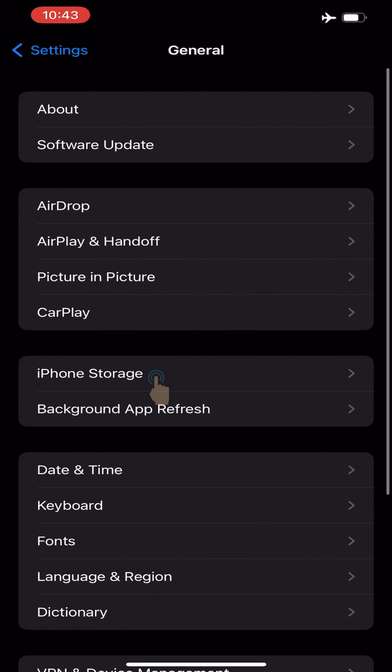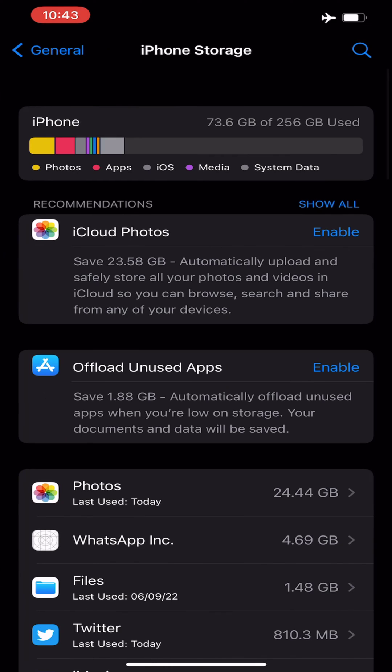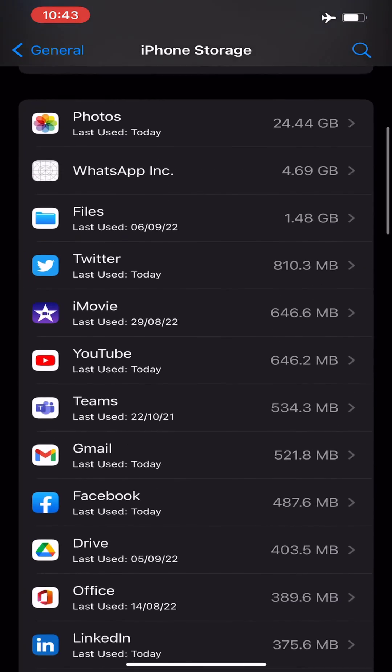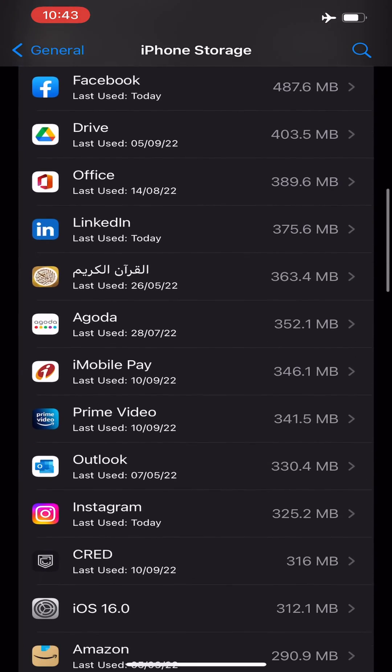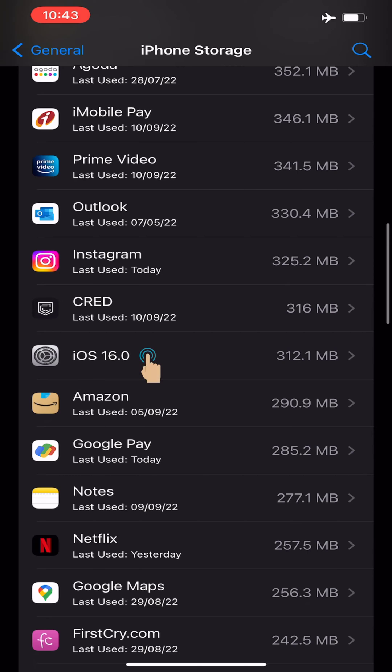Select General and then choose iPhone Storage. Wait a moment for the device storage to populate, then scroll down to locate the iOS update and tap on it.